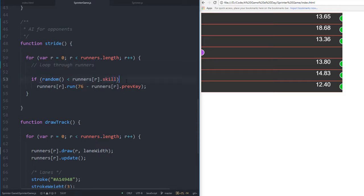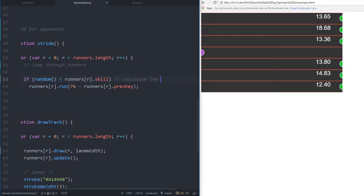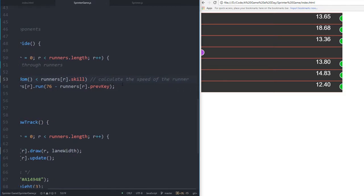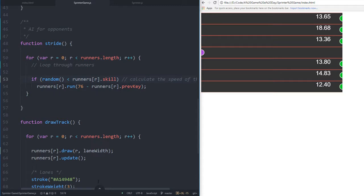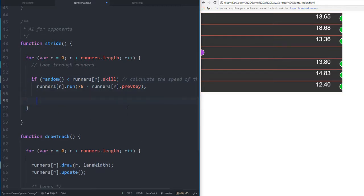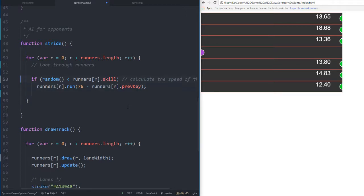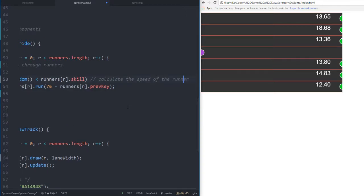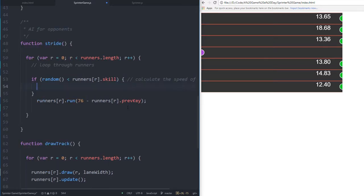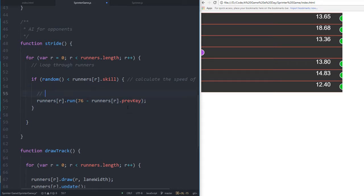It's runner.skill - calculate the speed of the runner. Essentially it's the speed, but it's really skill. Then we take a stride.